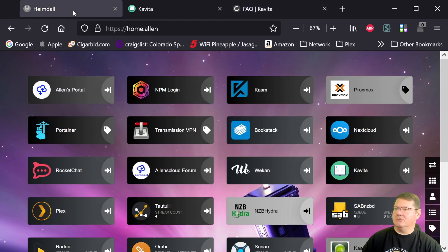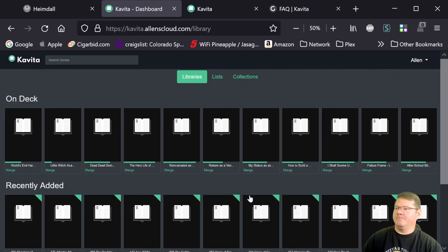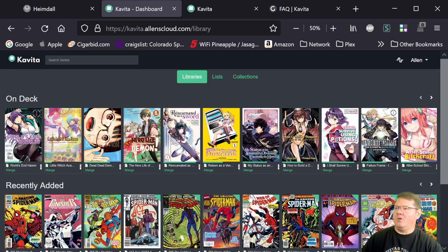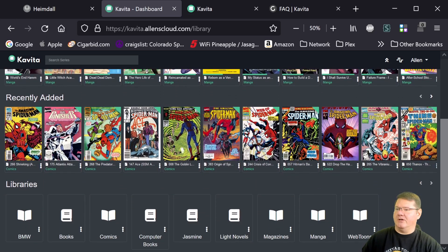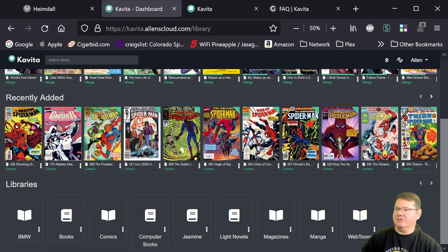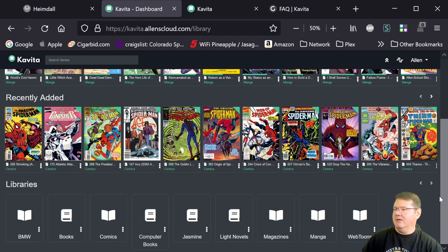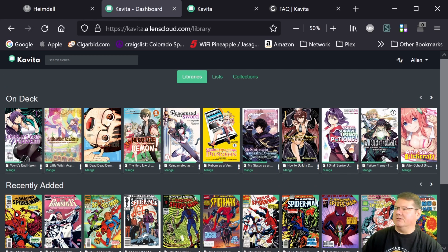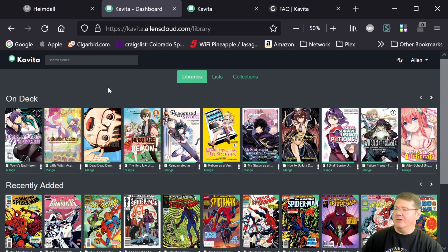But let's just go and take a look at Kavita itself. So here, big change. Your libraries are now down at the bottom. So that was a big update a couple of versions back that Joe implemented. And I think it works because like for Plex, which is kind of the inspiration for this, I think, which is great because Plex is good software too.